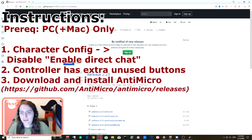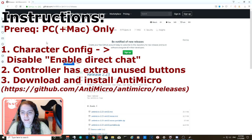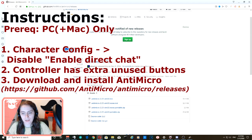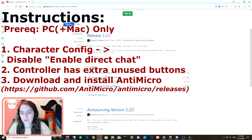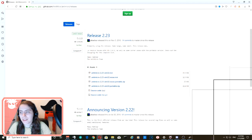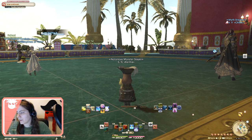Then you go to this website — GitHub, Antimicro releases. You can just Google for Antimicro. Grab the latest release, get the MSI downloaded, and install it to your computer.